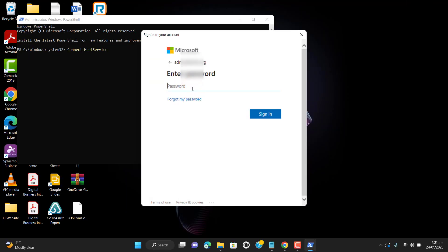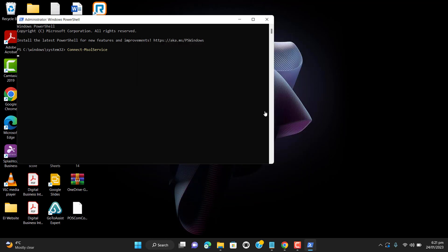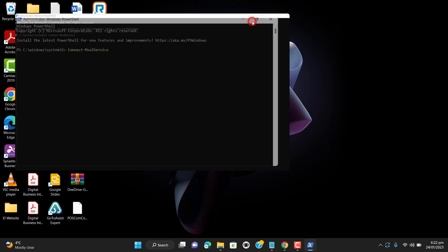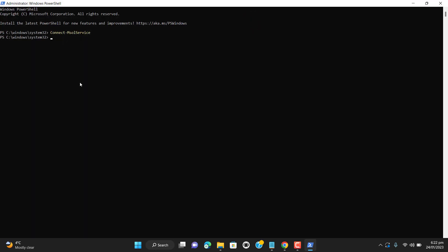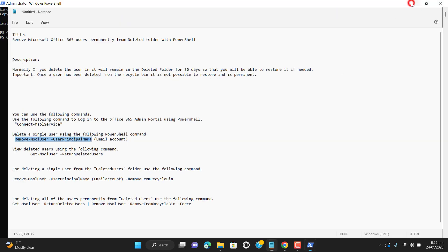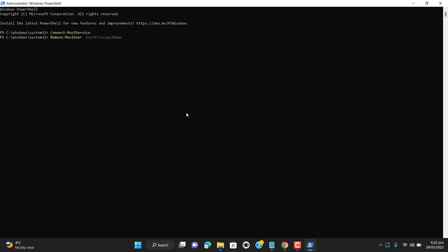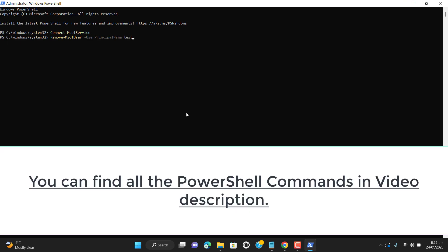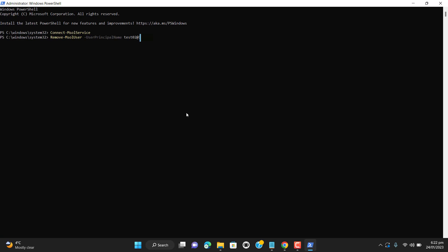Let me paste the password here and sign in. Now let me show you how we can delete a user from Office 365. I will use this command and I will delete user test two. It's asking me for confirmation, I am pressing yes and hitting enter.